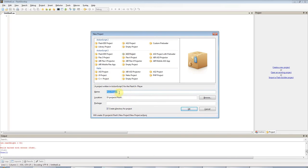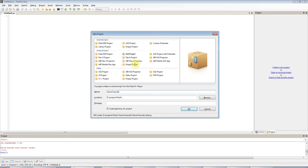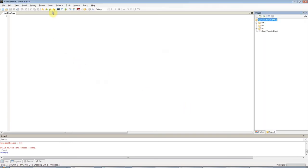So give your project a name when you've selected AS3 Project. I'm going to call this Game Tutorial 1. You can set the location of it and make sure you tick Create Directory for Project here. It's ticked by default. Click OK.